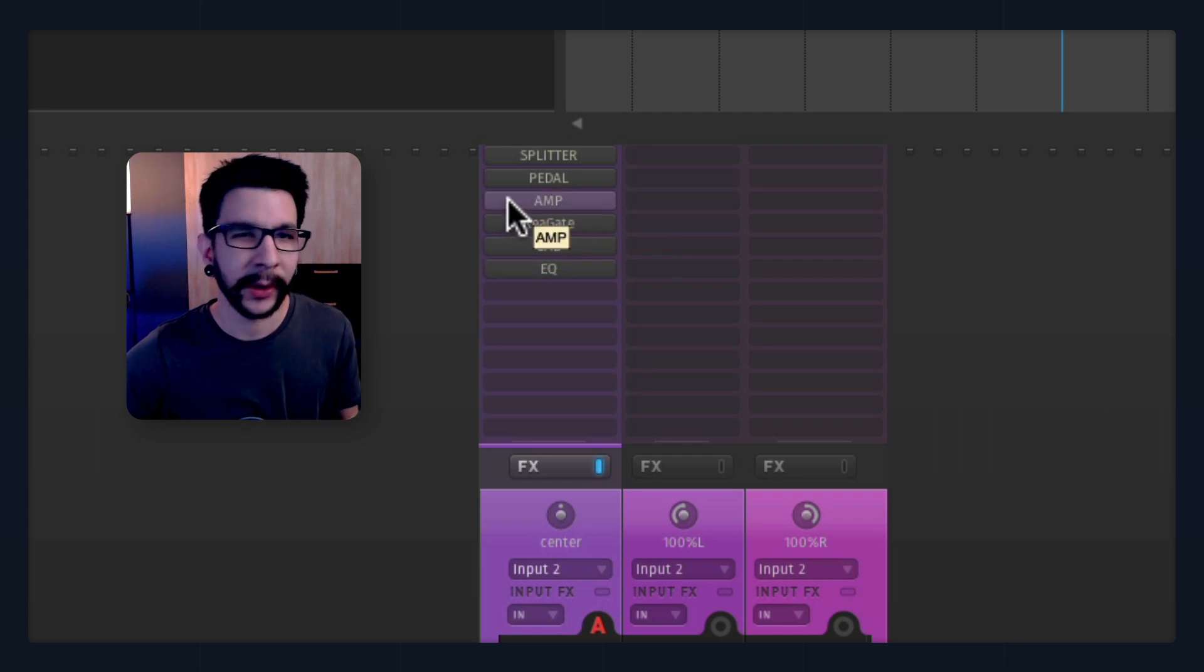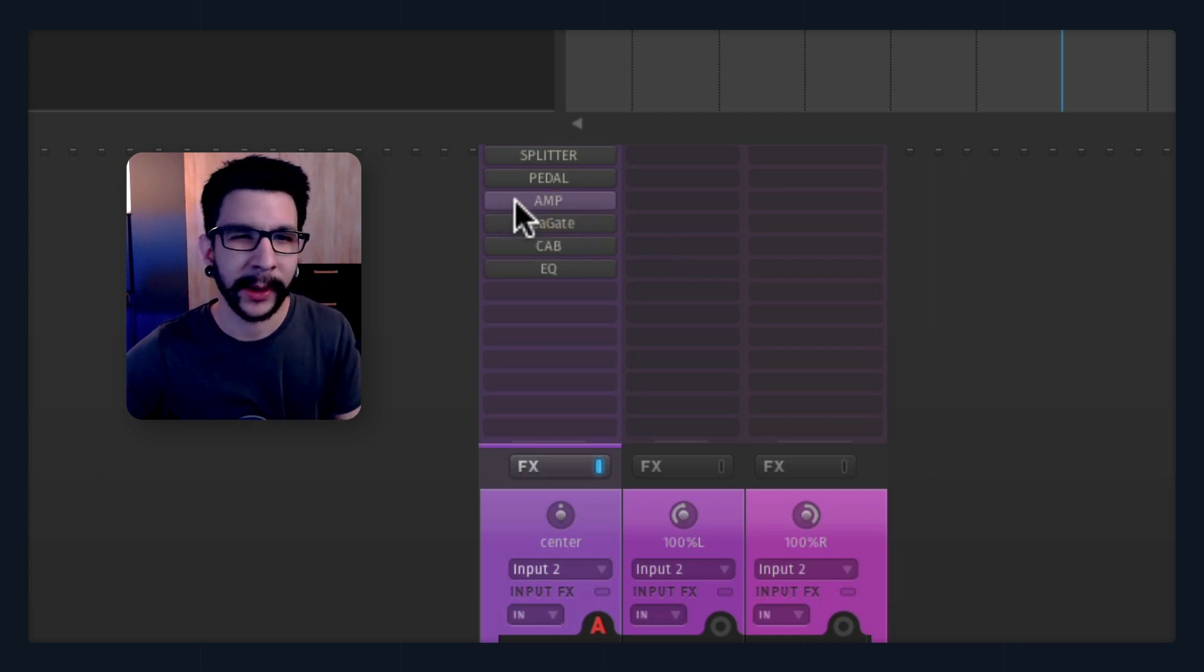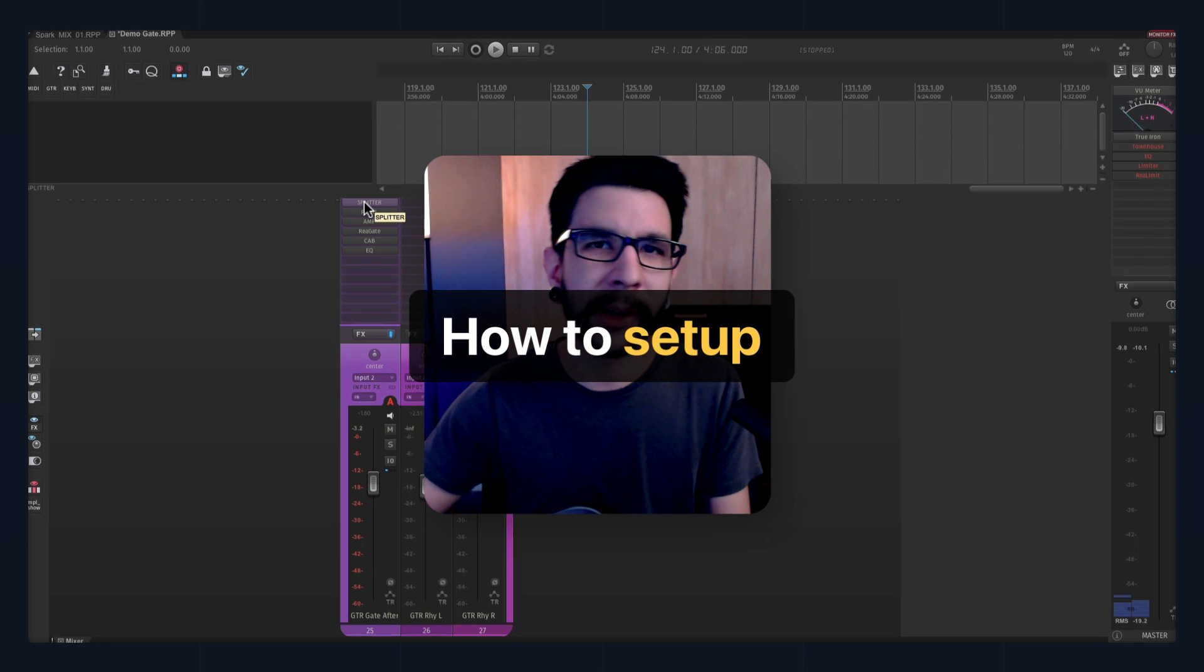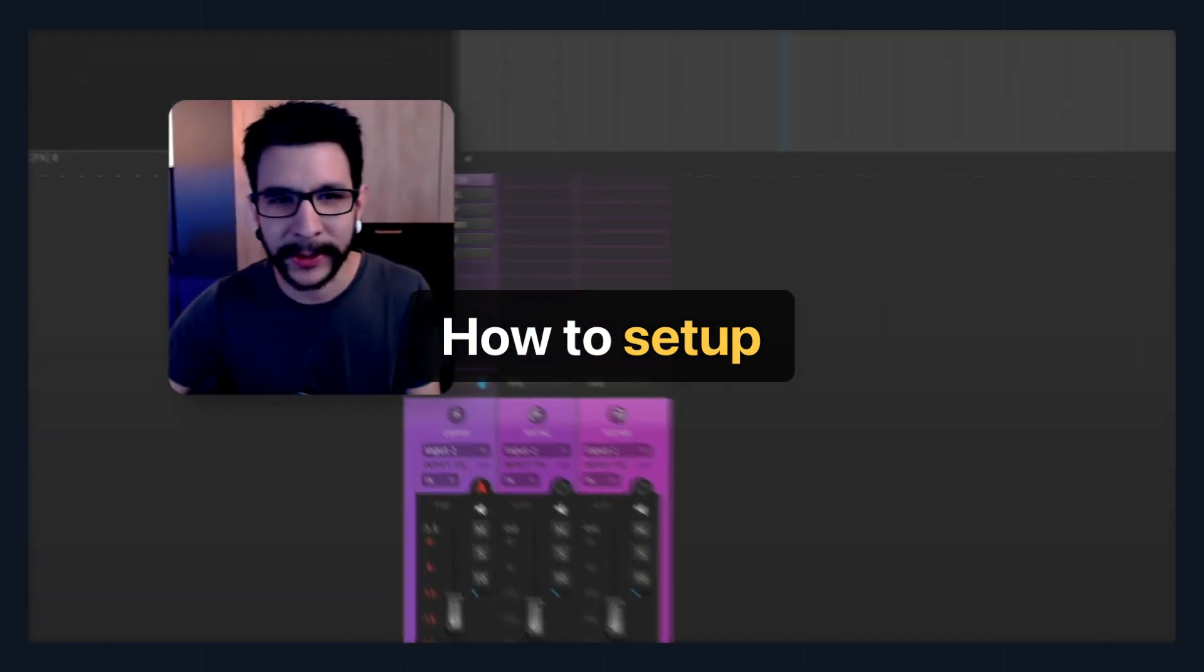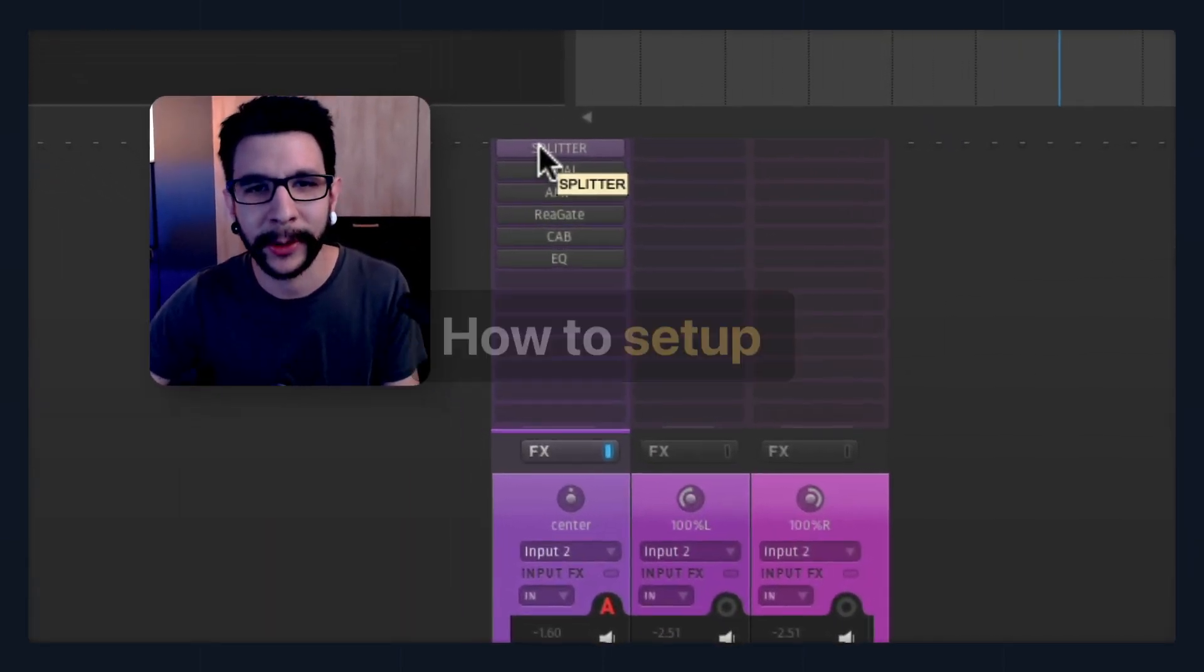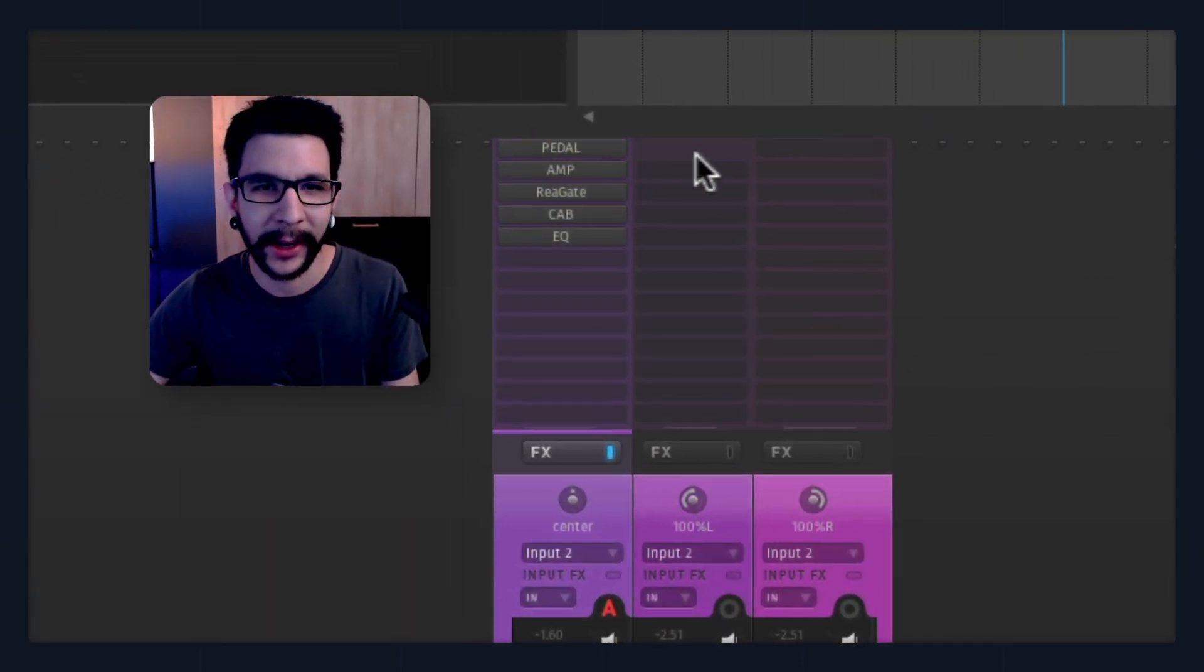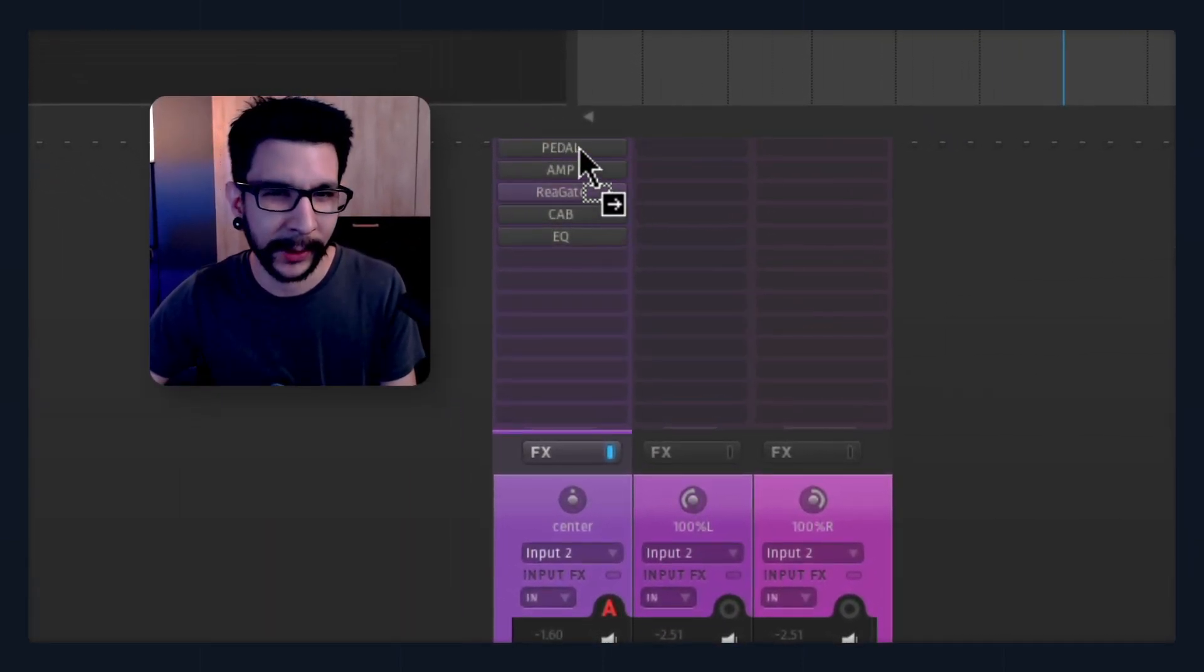The advantage of this is that you'll be triggering the gate with the cleanest signal and not all of these little noises and stuff that amps tend to make. Setting it up is actually super simple, and I'm gonna walk you through it.